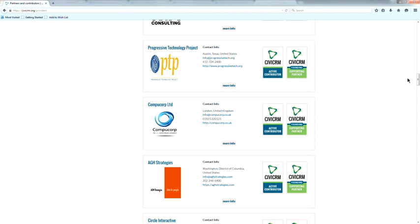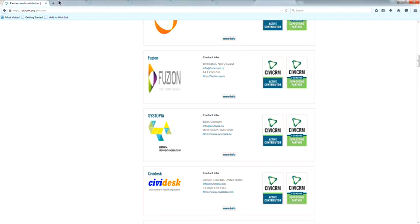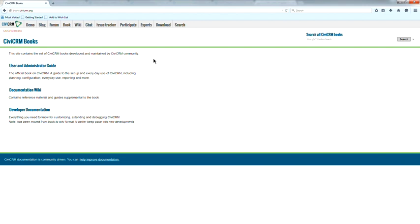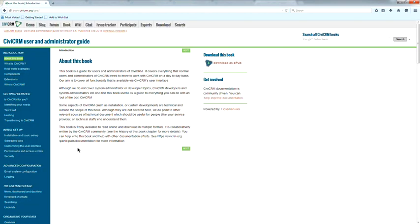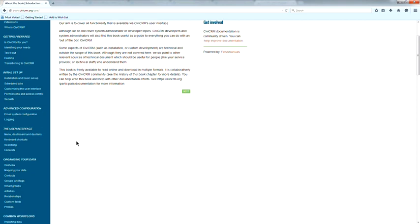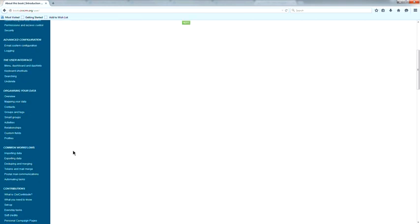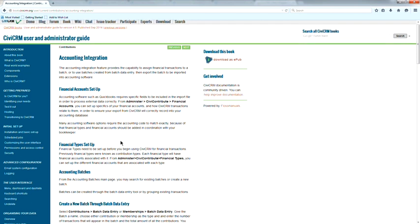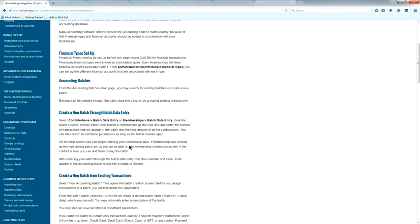For QuickBooks integration instructions, go to book.civicrm.org — that's a community-created book updated at code sprints and documentation sprints with every new release. Look for 'Contributions Accounting Integration' — it has a pretty good description of what to do.